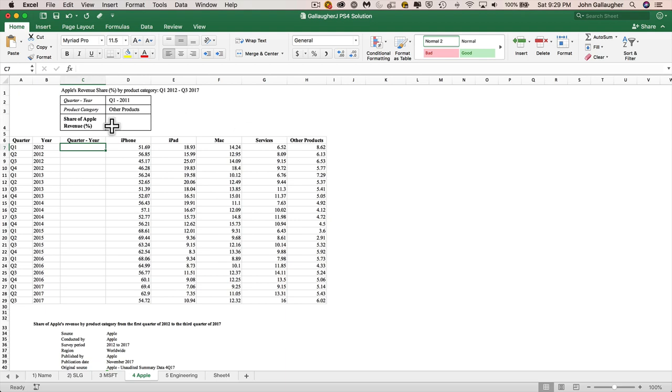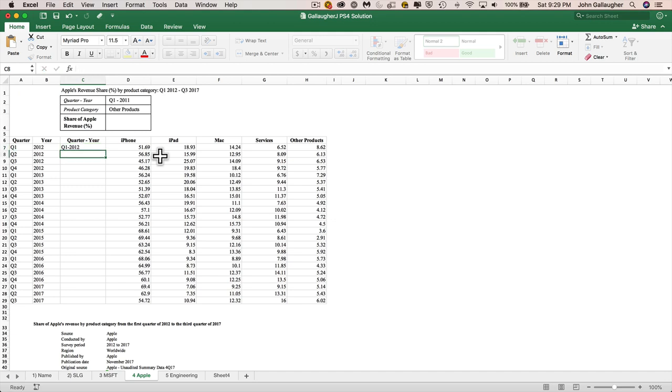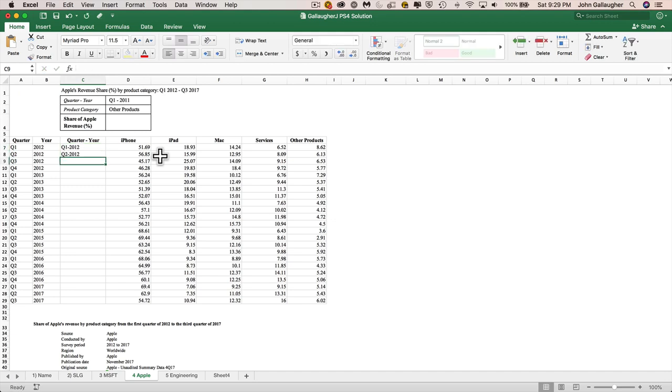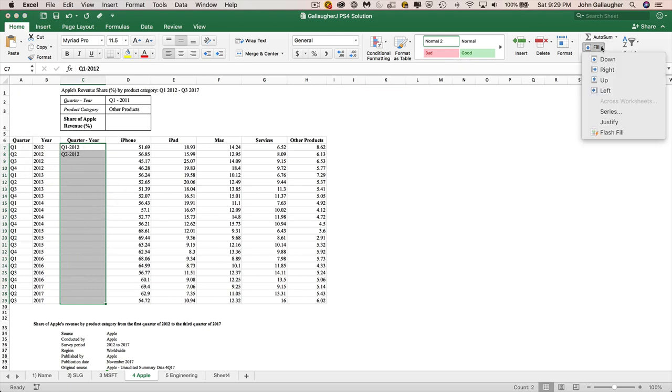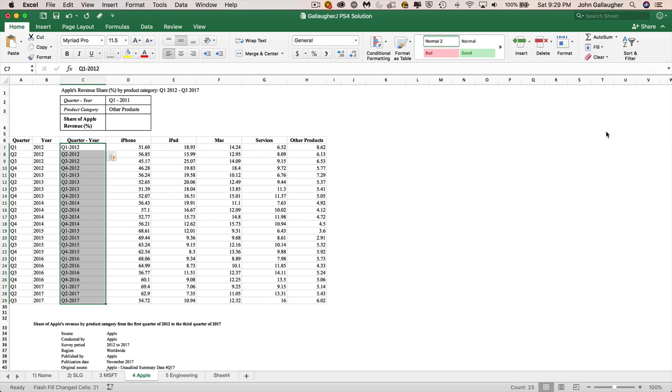So what we can do in here is just type right into the quarter year column, Q1-2012, Q2-2012, and then we can use Flash Fill. So on the Mac, the way that Flash Fill works is after you've typed in enough so that Excel can recognize a pattern, and sometimes you'll need to type in a little bit more, but then you can go up under Fill and select Flash Fill, and it'll flash it right down there, and we've got all the data.